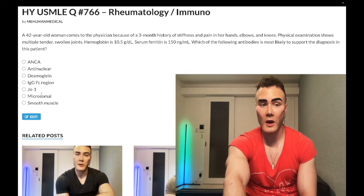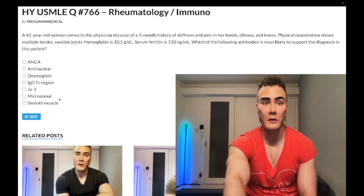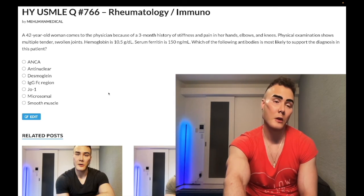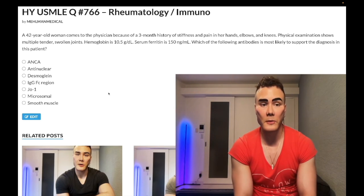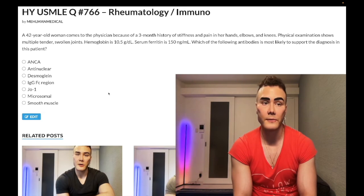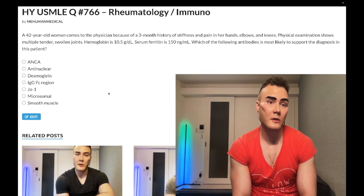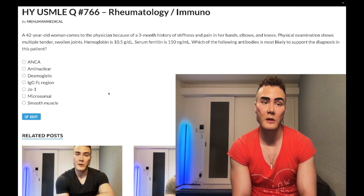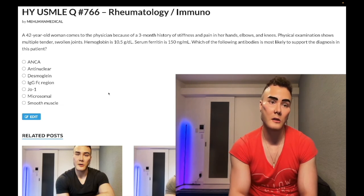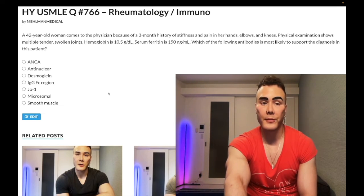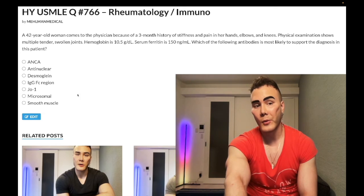Choice F: Microsomal antibody — wrong answer. Also known as anti-thyroperoxidase, this is associated with Hashimoto's thyroiditis. In addition to anti-microsomal/anti-thyroperoxidase, there's also anti-thyroglobulin in Hashimoto's. Hashimoto's is the most common cause of hypothyroidism in western countries — autoimmune, aka chronic lymphocytic thyroiditis — with decreased T3/T4 and elevated TSH. Worldwide, iodine deficiency is the most common cause of hypothyroidism. Wrong answer.